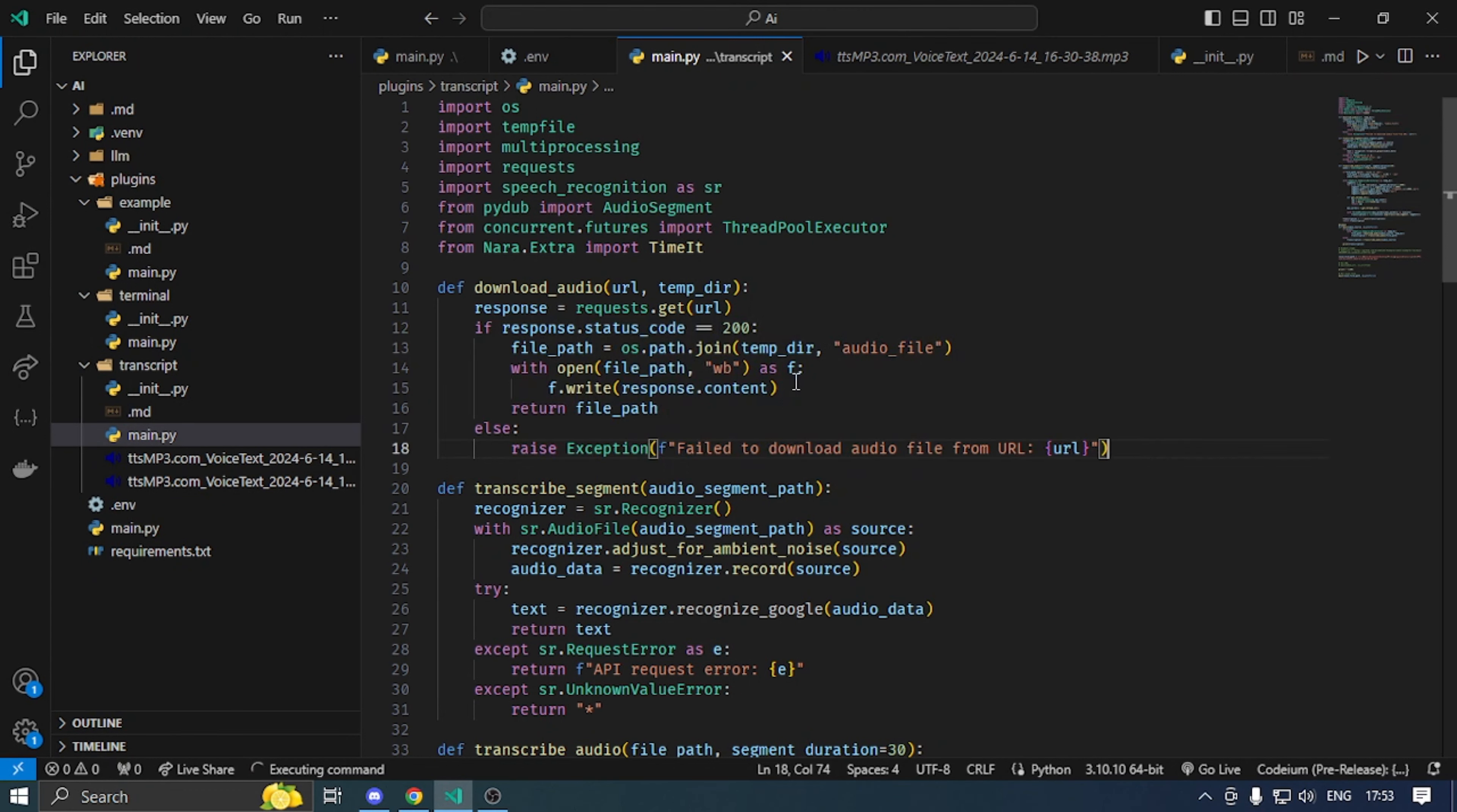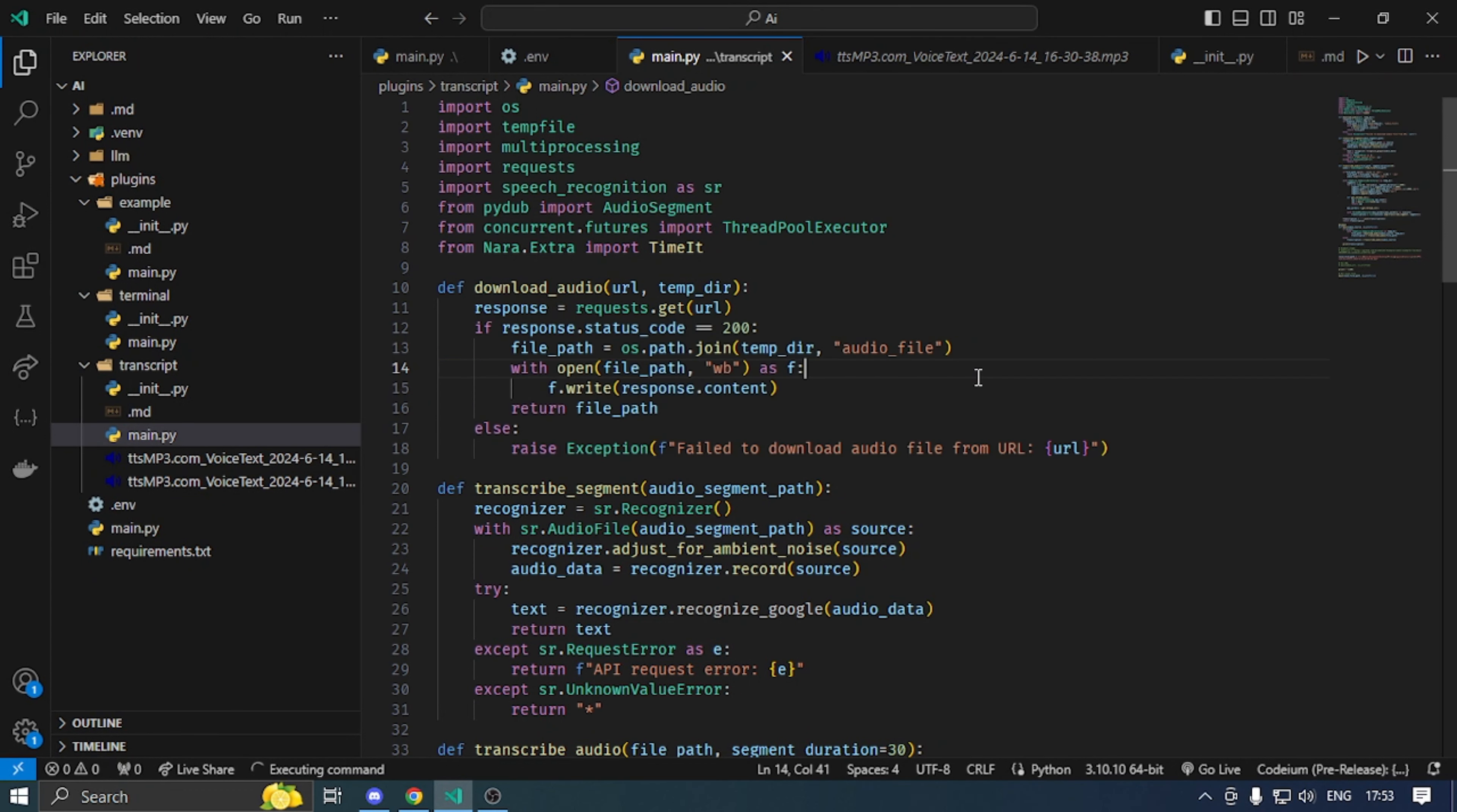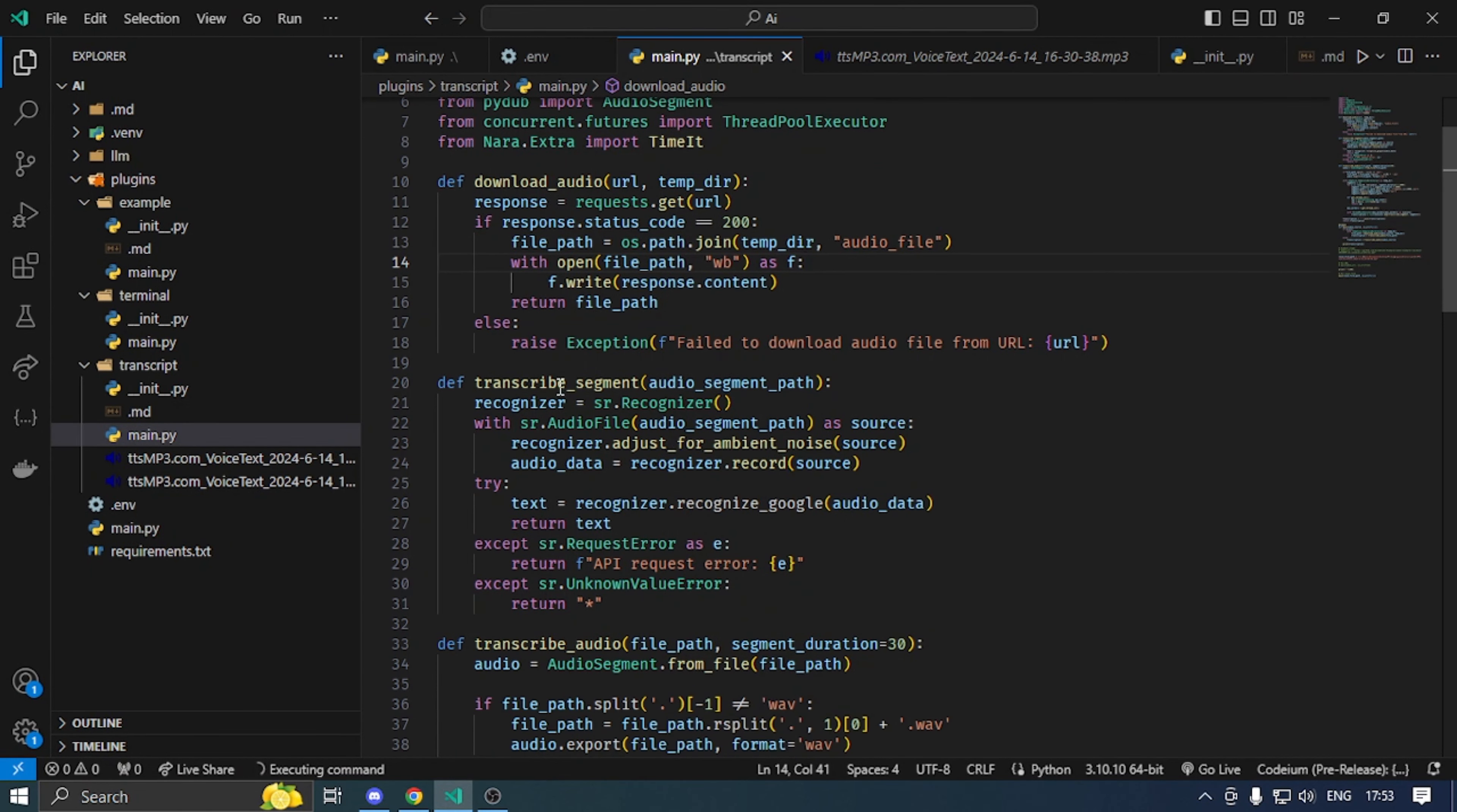First of all, I have a function to download the audio. There are two arguments: audio URL and temporary directory path. We have response.get URL status code. If you want to do so, then write it in the file. We will save a file in temporary folder. Otherwise, we will throw an error where to download from URL.